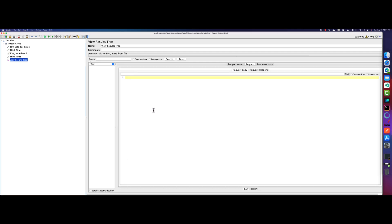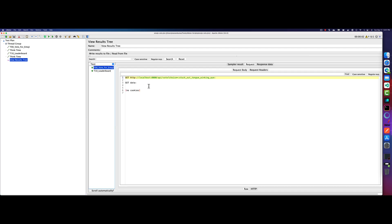So this script will hit the localhost 8080. It's a sample application where I deployed in Kubernetes. Now, as you see, if I click on the validate thread group, it is hitting the particular endpoint. So as of now, it is good. But now I want to run this and I want to see the performance of the endpoints.